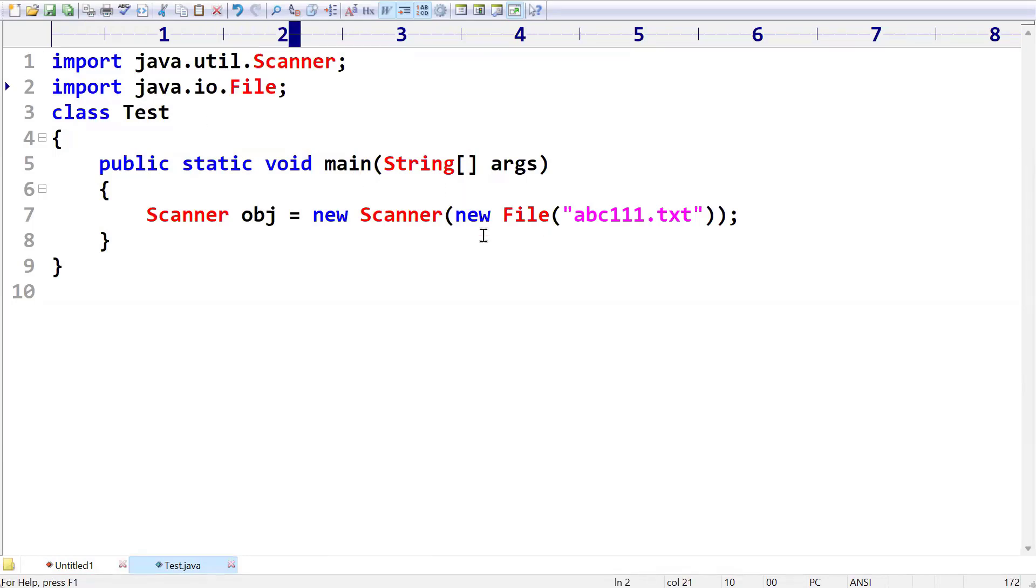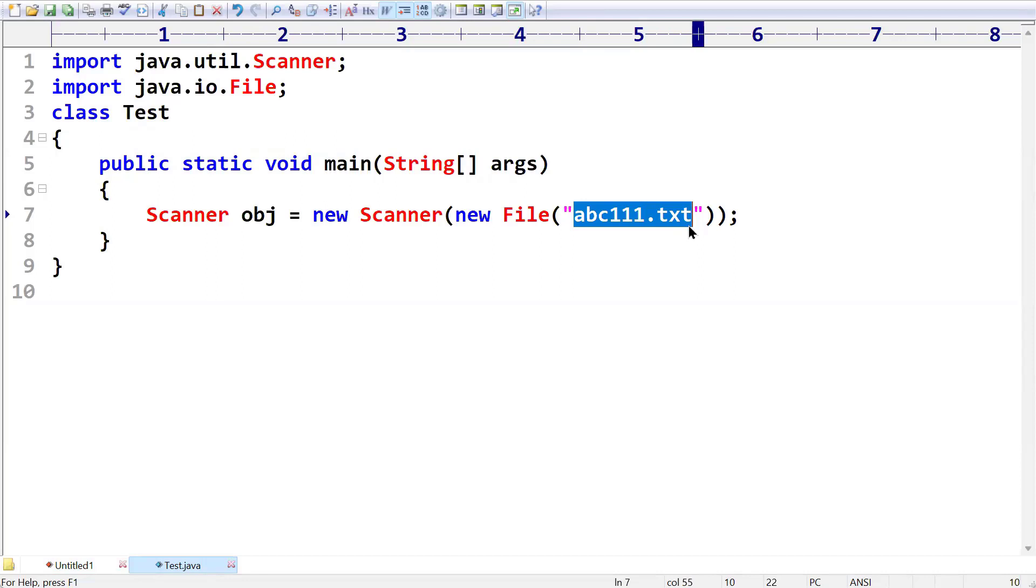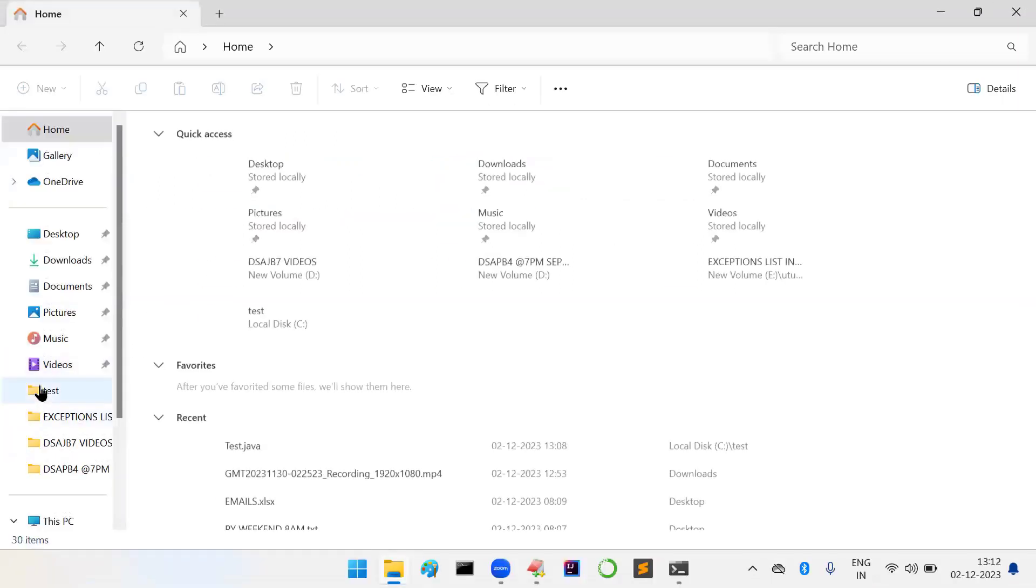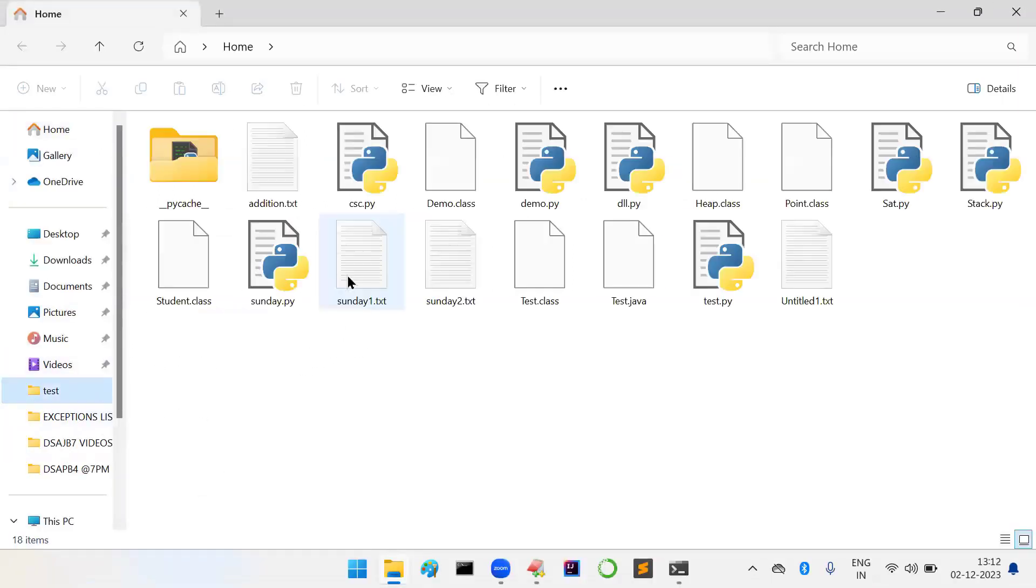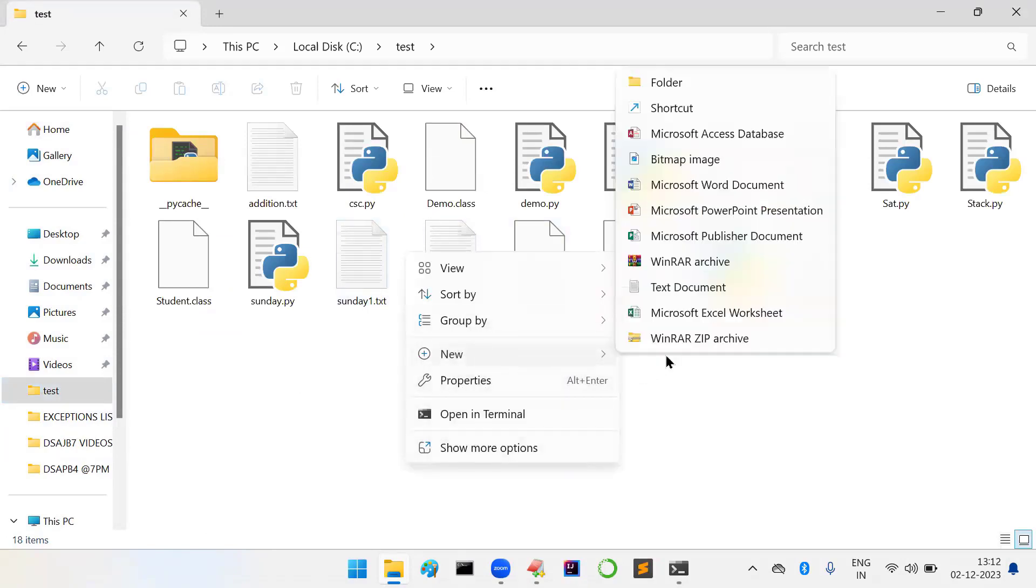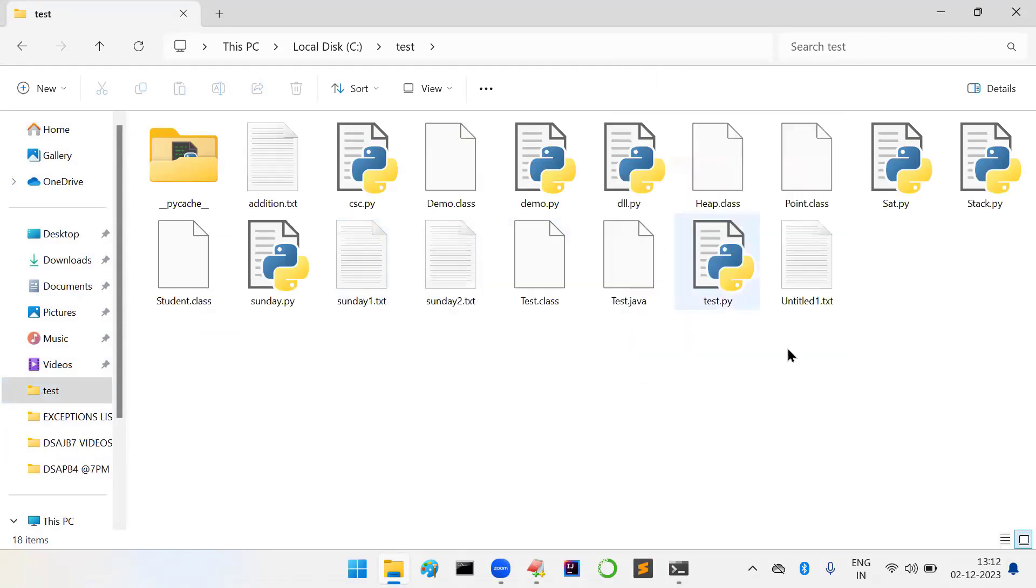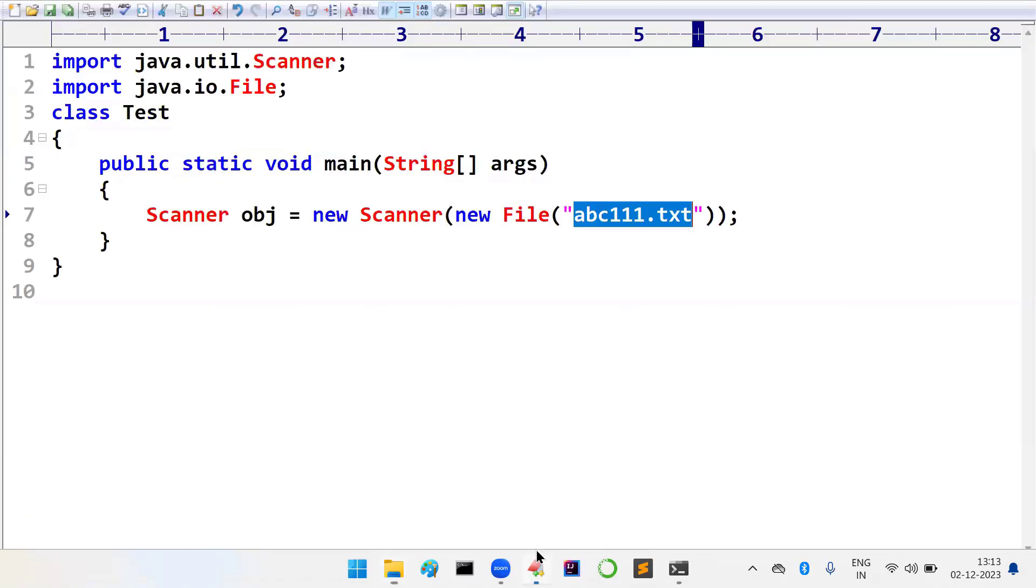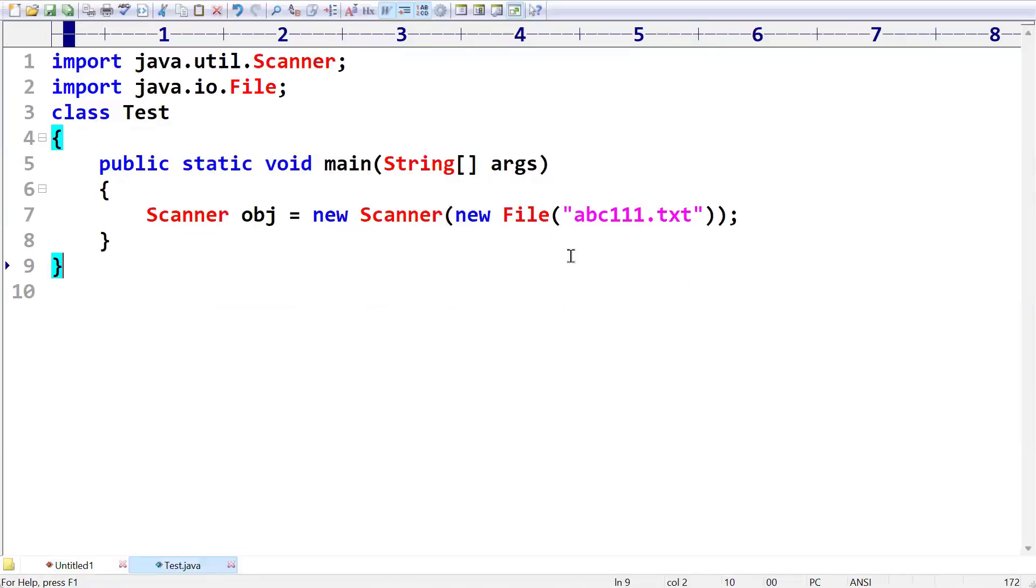But before that, let us make sure that this file is available or not. So in my system, if you take a test folder here, are you seeing anywhere that abc111 file is available? No. Let me take abc111.txt. Is this file available or not? Yes.